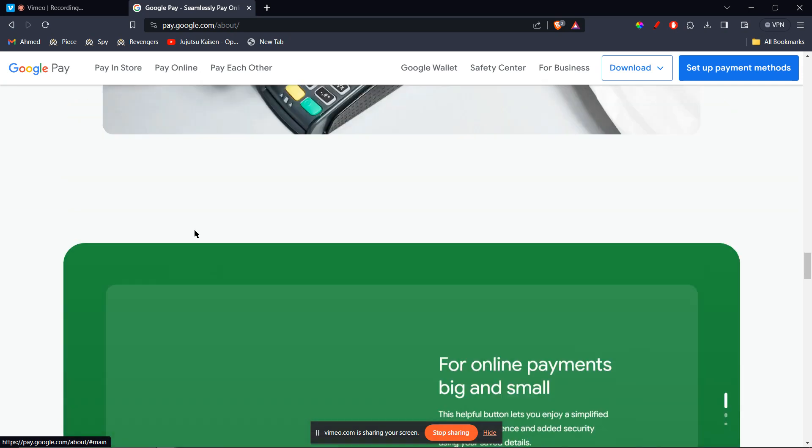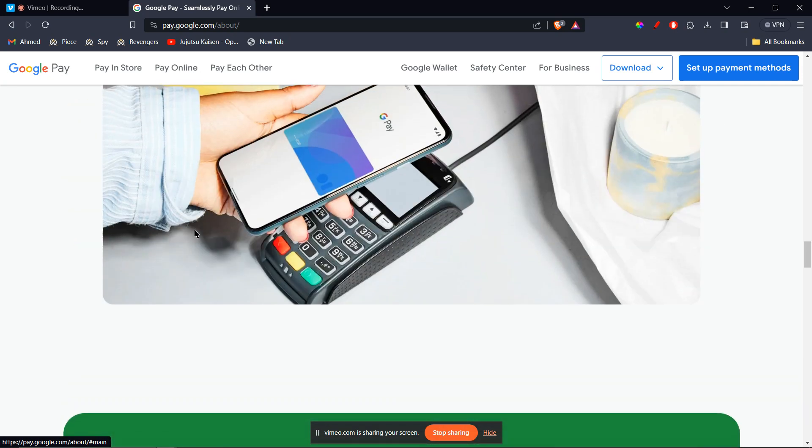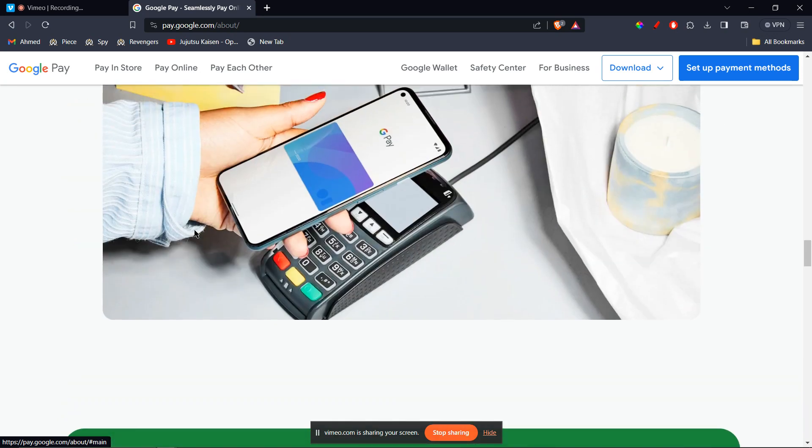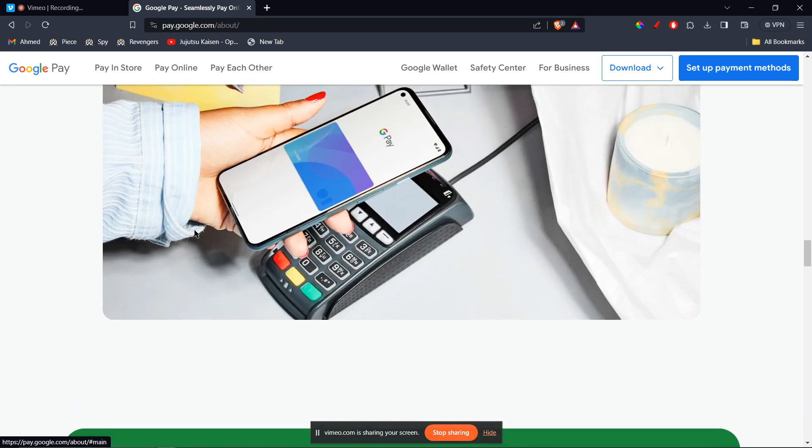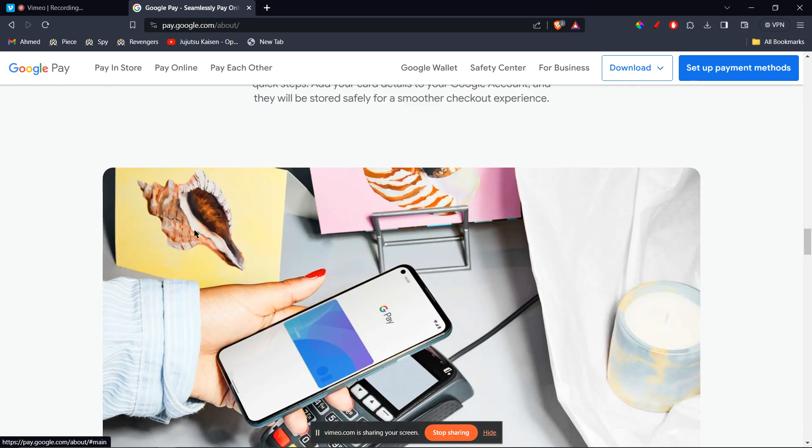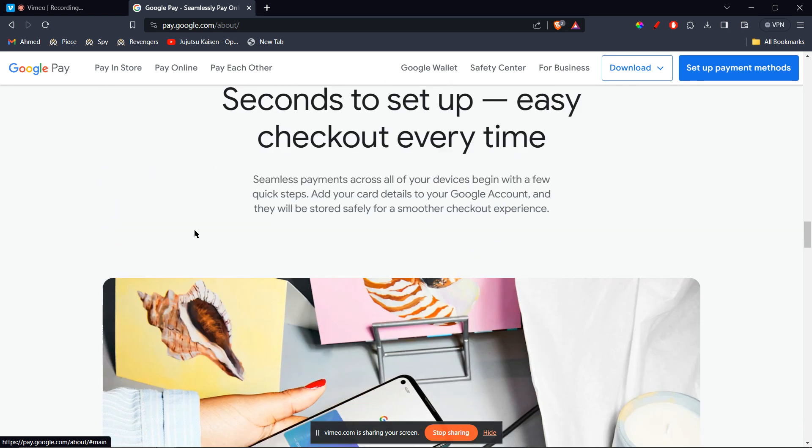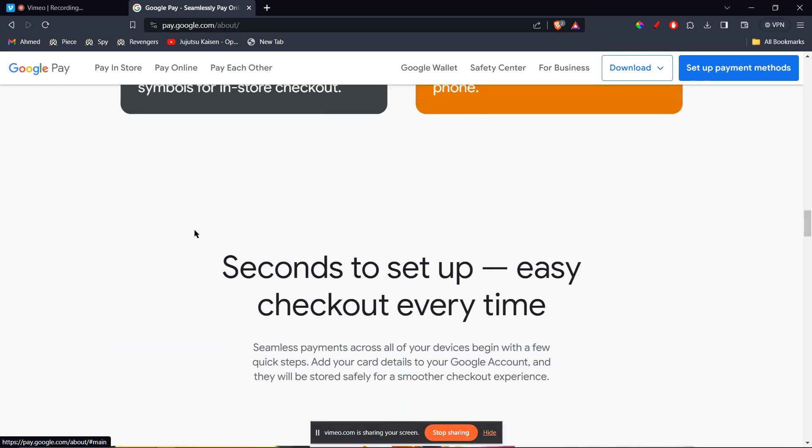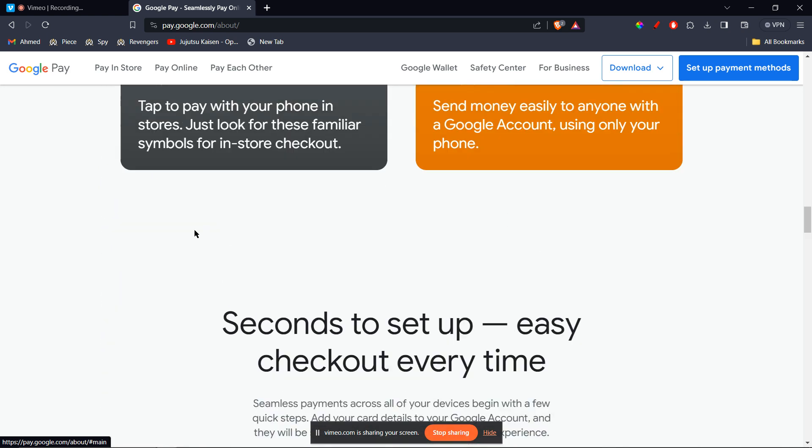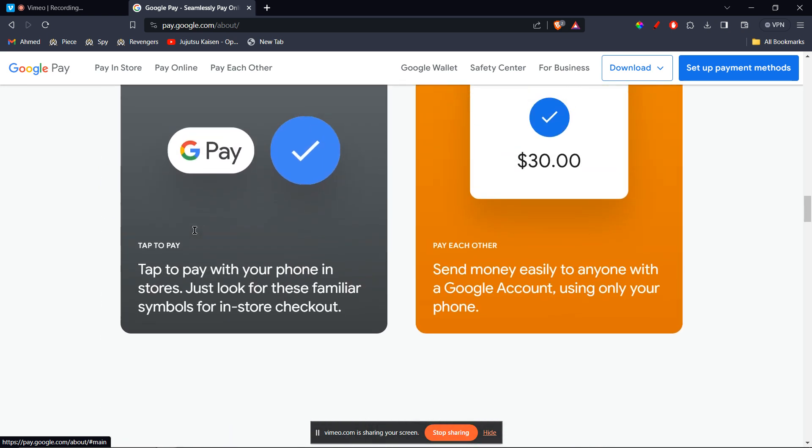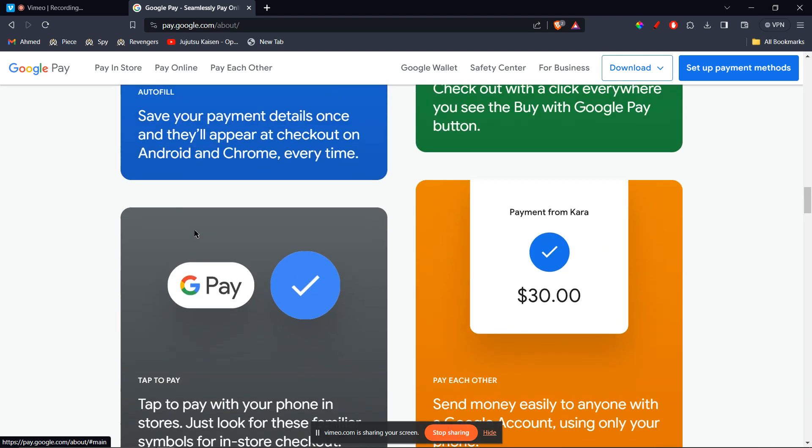You can also sell the vanilla gift card and use the proceeds to add Google Play credit. Sell your gift card online or at a kiosk and use the money to add the credit to your Google Pay account.